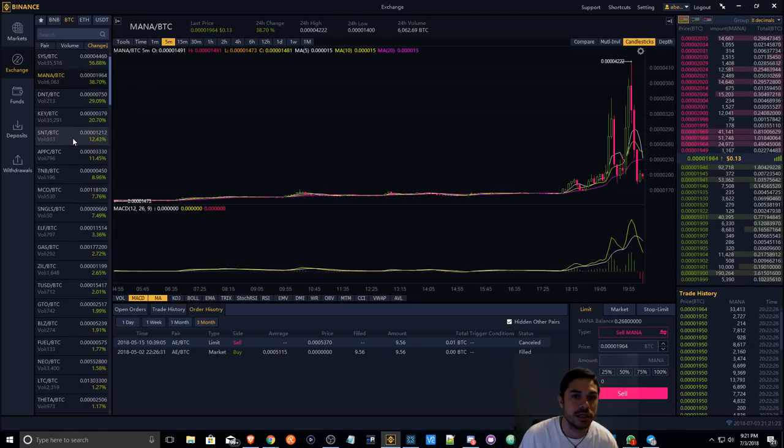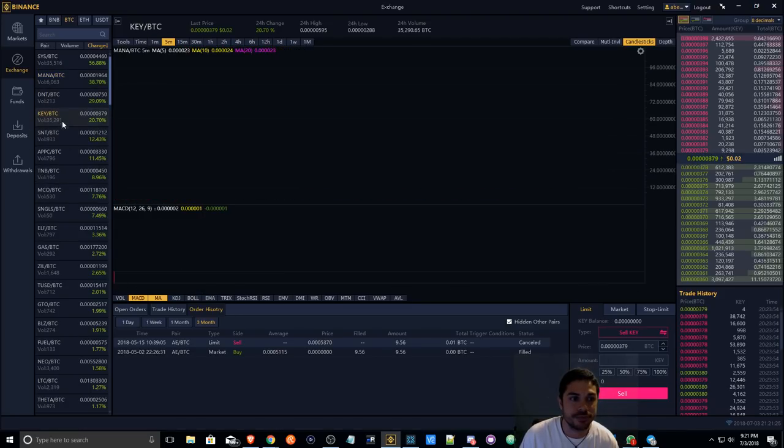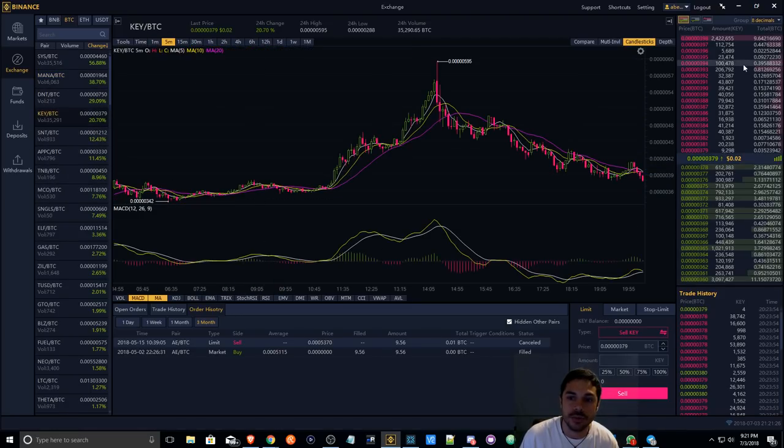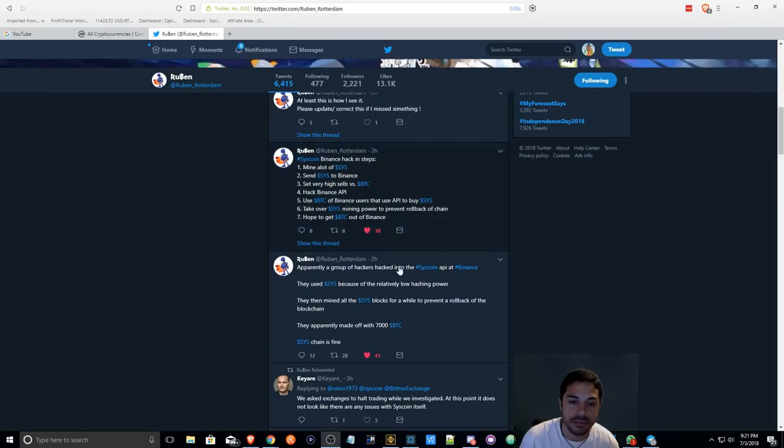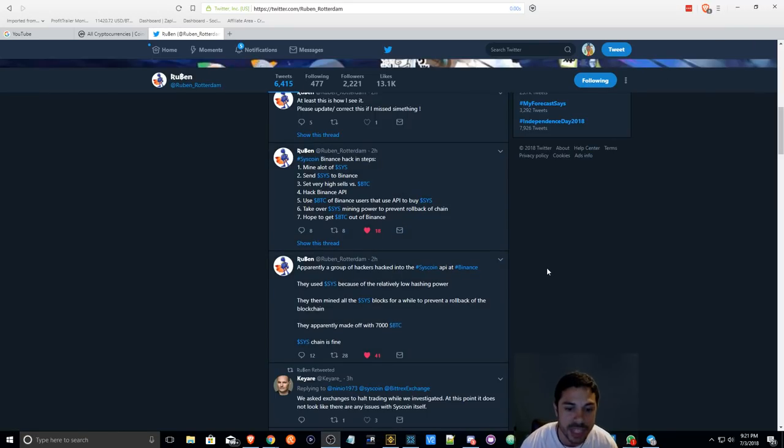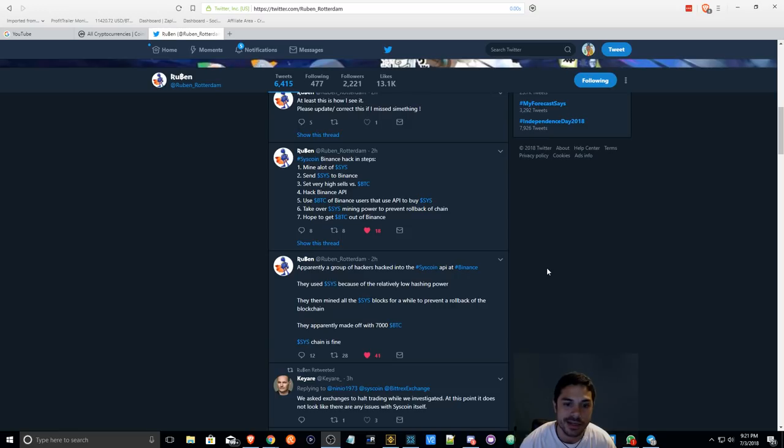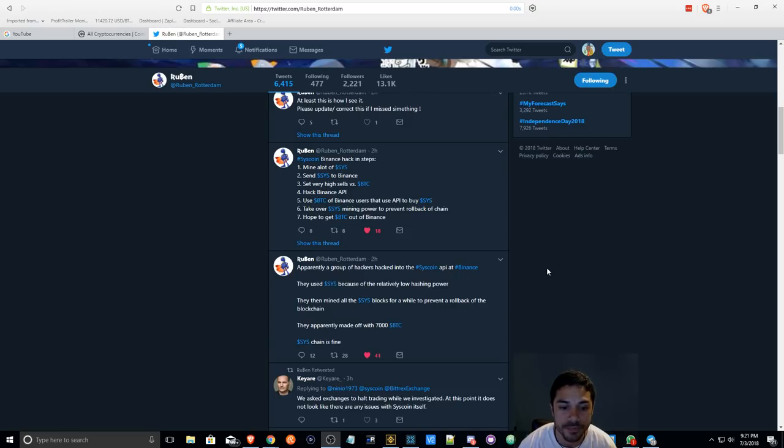I hope that no one is out of BTC, but 7,000 Bitcoin, wow.